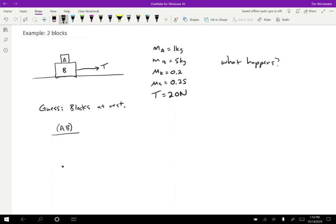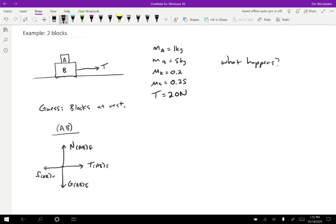So what forces are present? Well, A and B have some mass, which means they're going to have some weight — gravitational force on AB by the earth. They're not falling through the floor, so there's a normal force on AB by the floor. There's a tension force on AB by the string. And since my guess is that they're at rest, I'm going to draw a friction force on AB by the floor. So this is my guess; let's plug in numbers and see if they work.